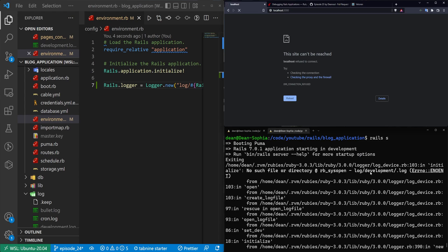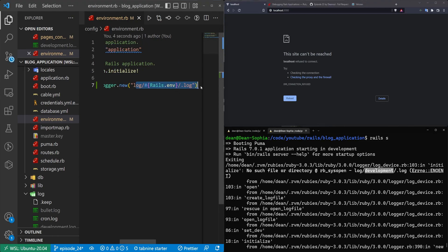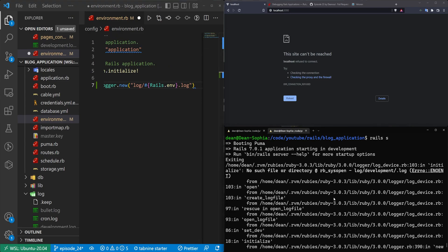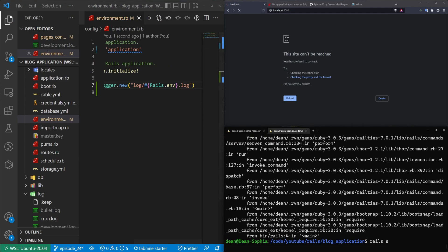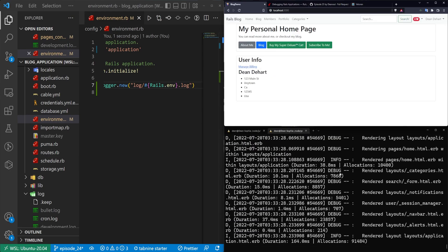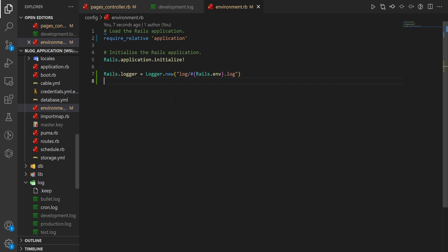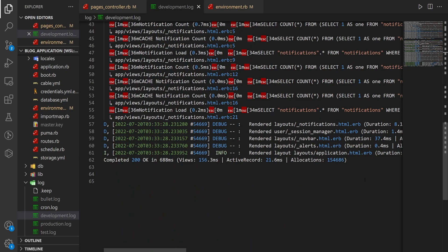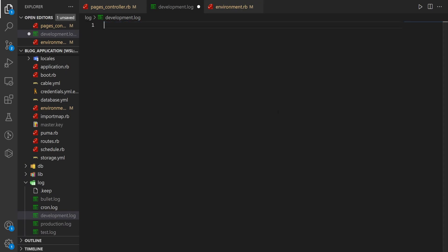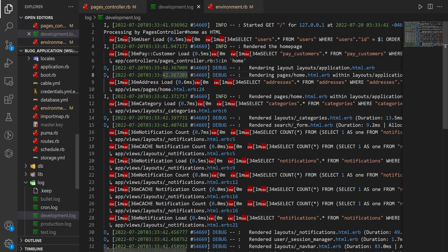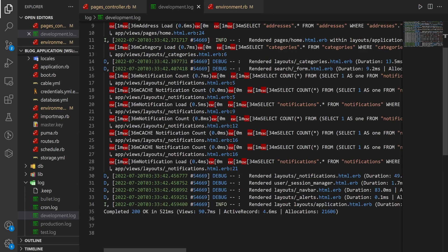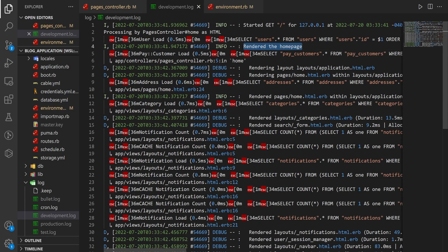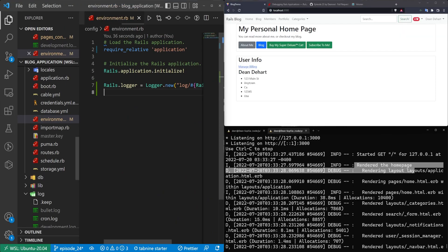There was an error: 'no such file or directory log/development' — that means we had an extra slash. After fixing and saving that, run rails s again. Refresh the page and we still have our 'rendered the home page' in the console. If we come into our development log and clear it out, then refresh, we're getting some logs including our 'rendered the home page' right there. So that's neat, but we're kind of back to square one.